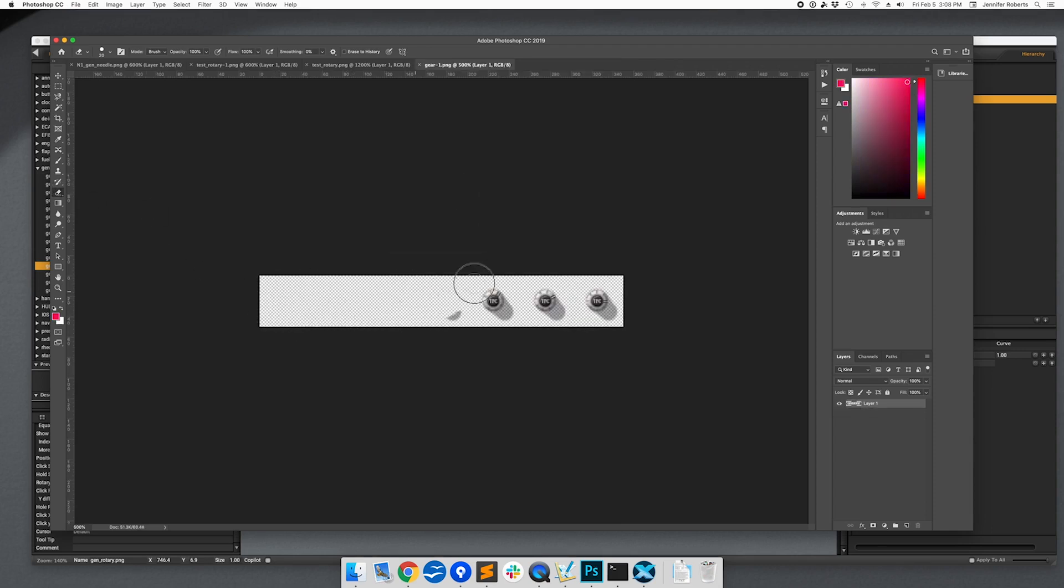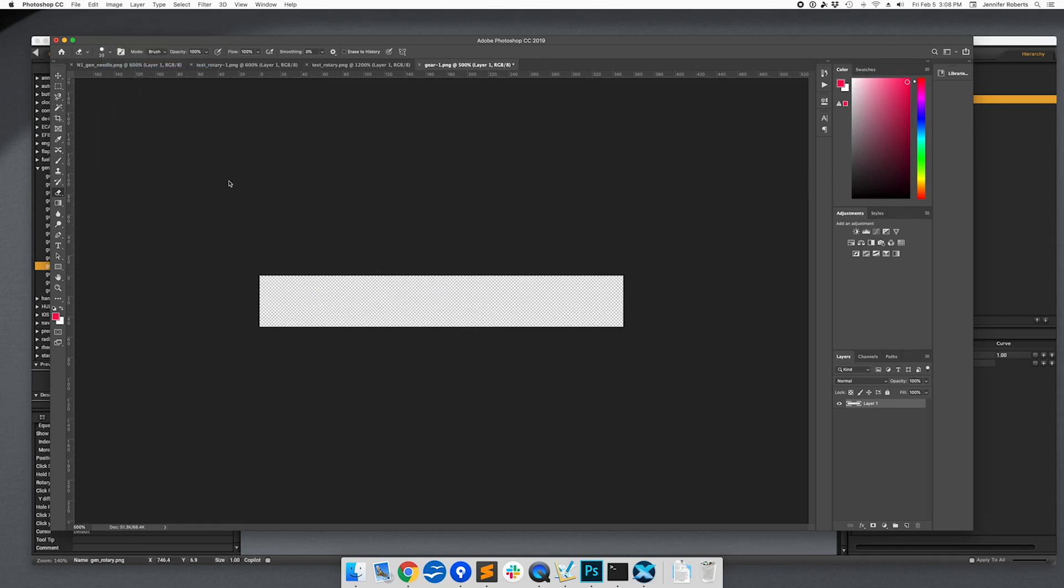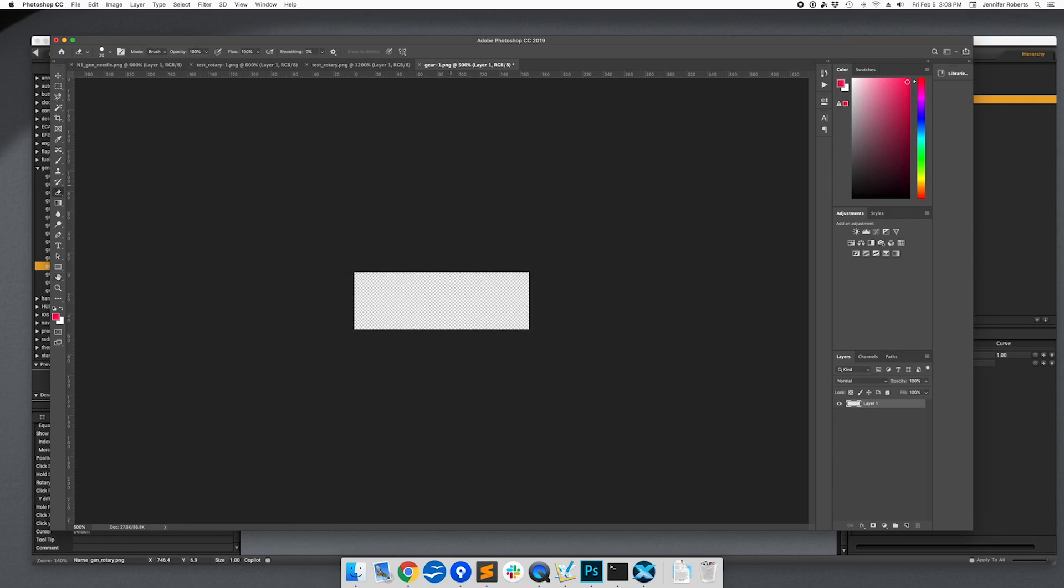Then we'll open the other file, delete the existing art, and resize it. Since we want 3 stages of animation, we want our image size and our canvas size to be 3 cells wide. Our dimensions will be 168 by 56 pixels.